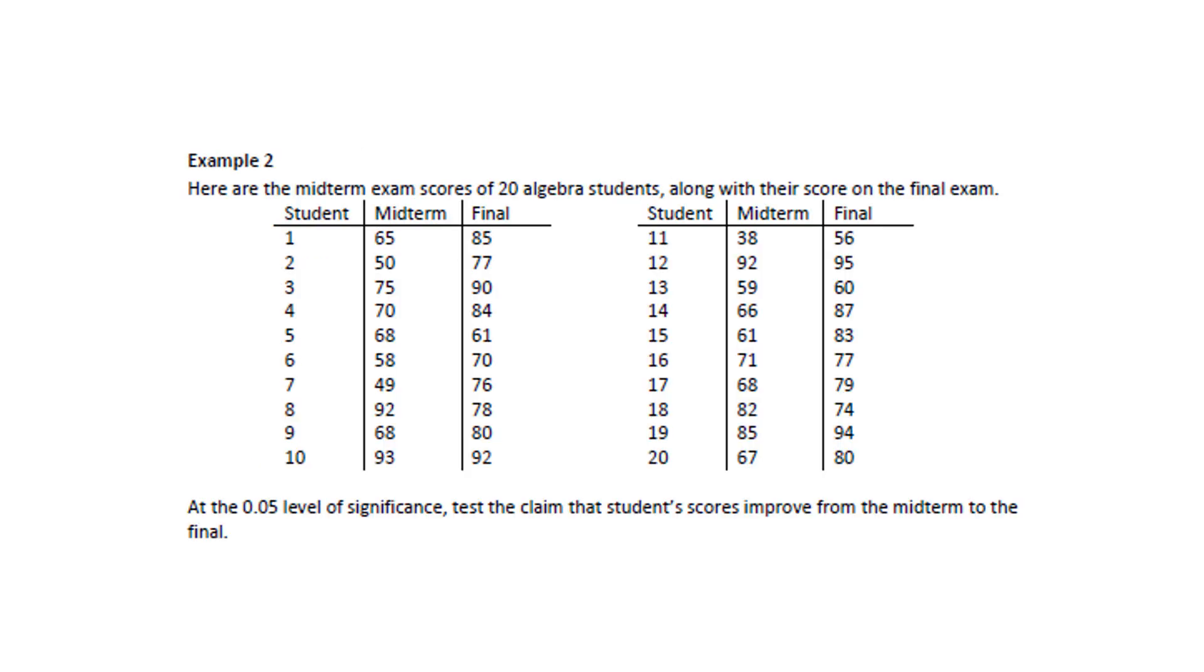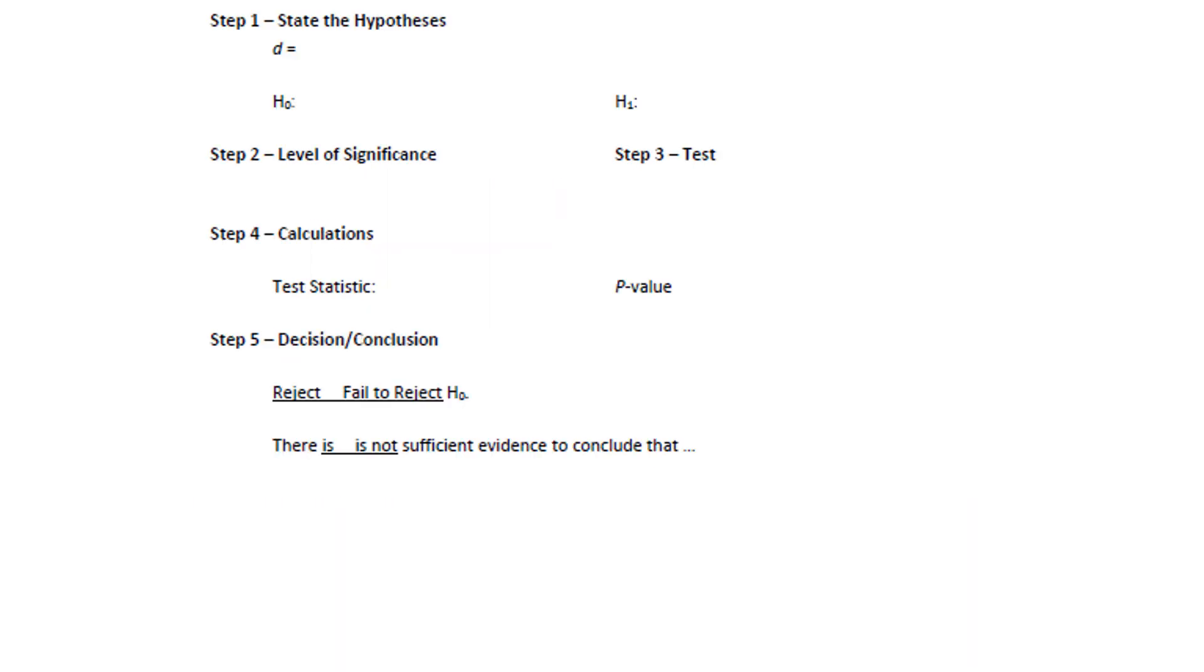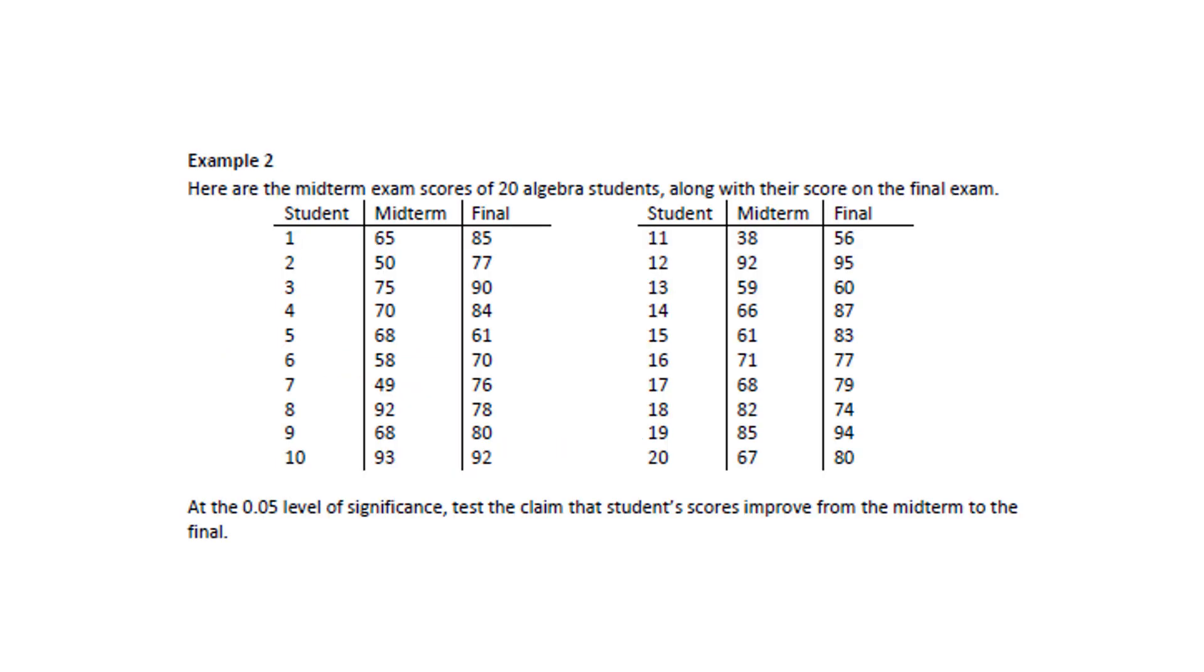Here's example two. Here are the midterm exam scores of 20 algebra students along with their score on the final exam. At the 0.05 level of significance, test the claim that student scores improve from the midterm to the final. That means that the final exam scores should be higher than the midterm scores or the midterm scores should be lower than the final exam scores. For step one, for D, I'm going to subtract midterm, the first set of data, minus final, the second set of data. By the way, these are paired because the score of 65 on the midterm and 85 on the final both belong to the same student. So, they're paired together through a common student.